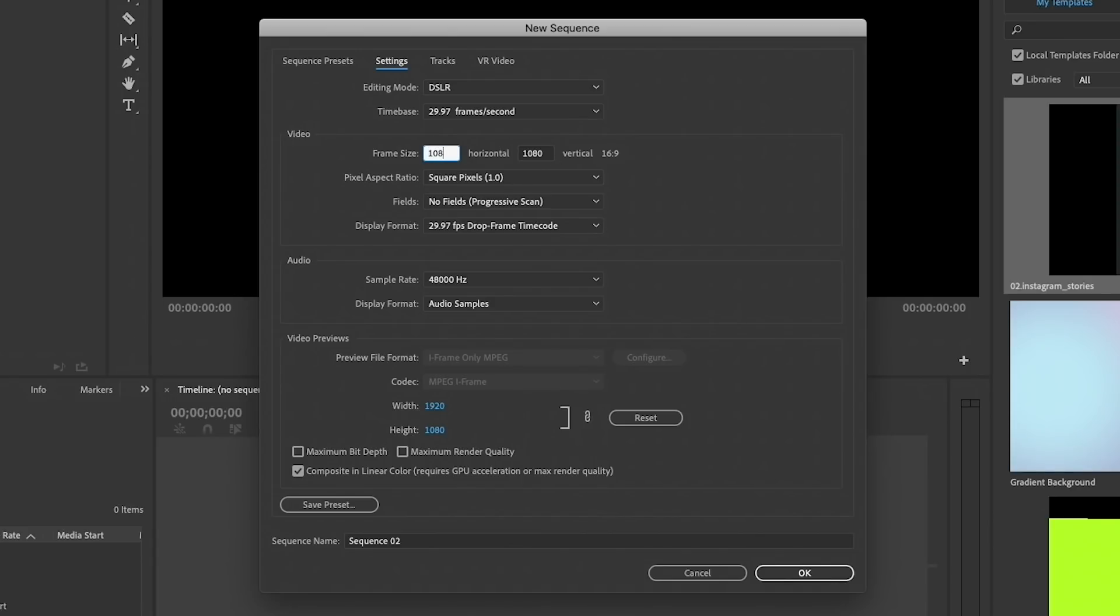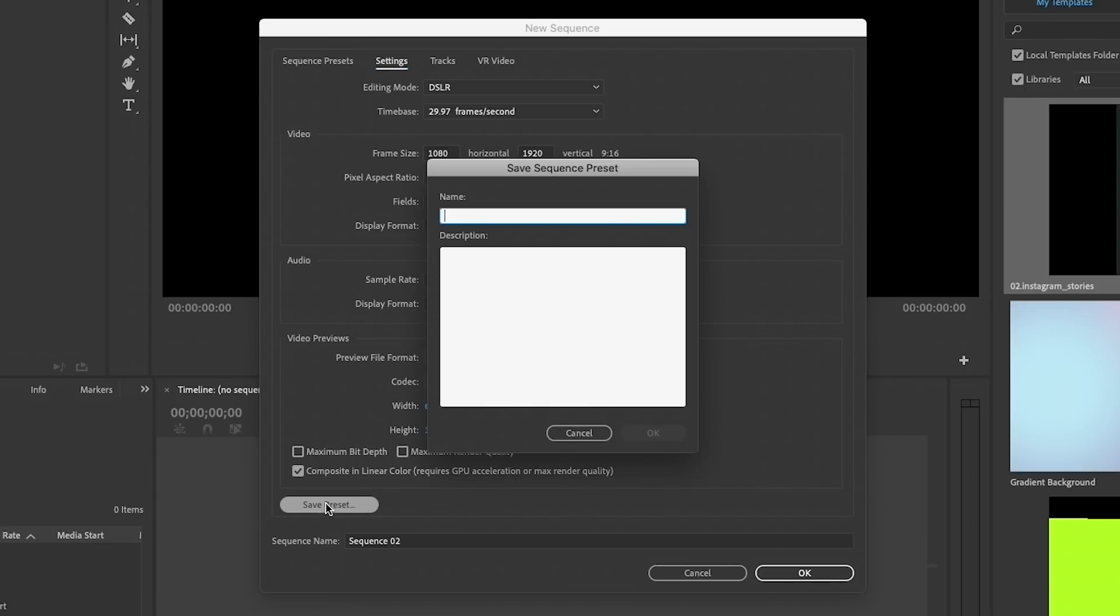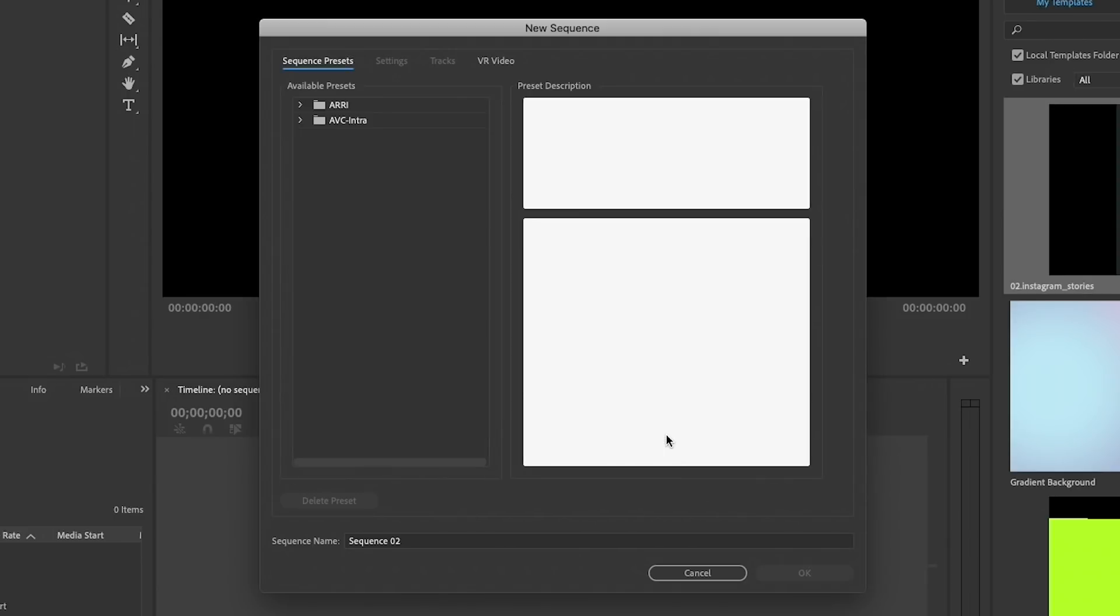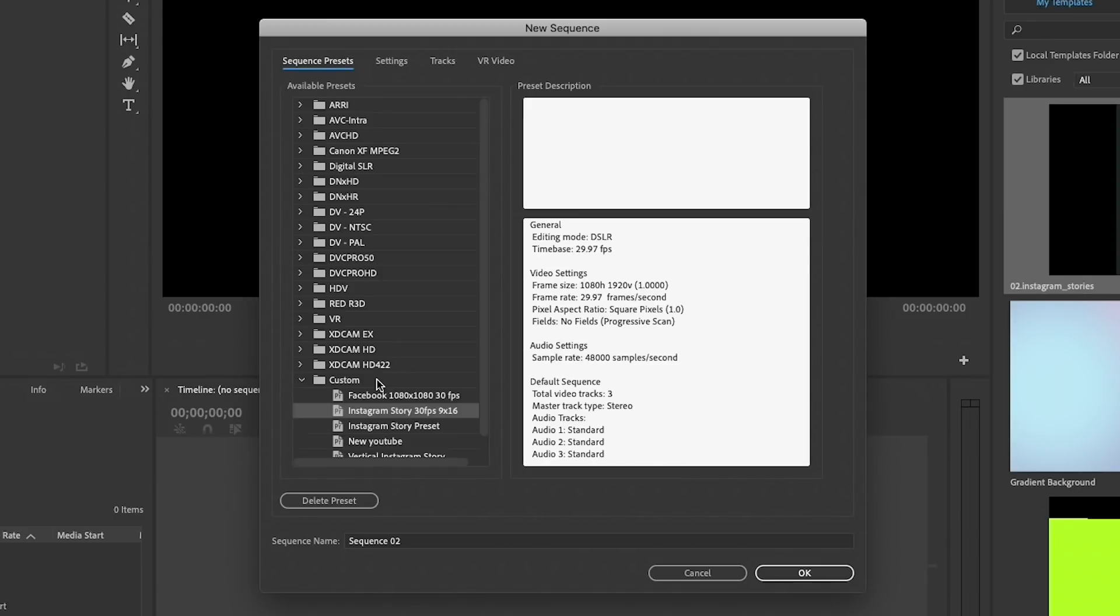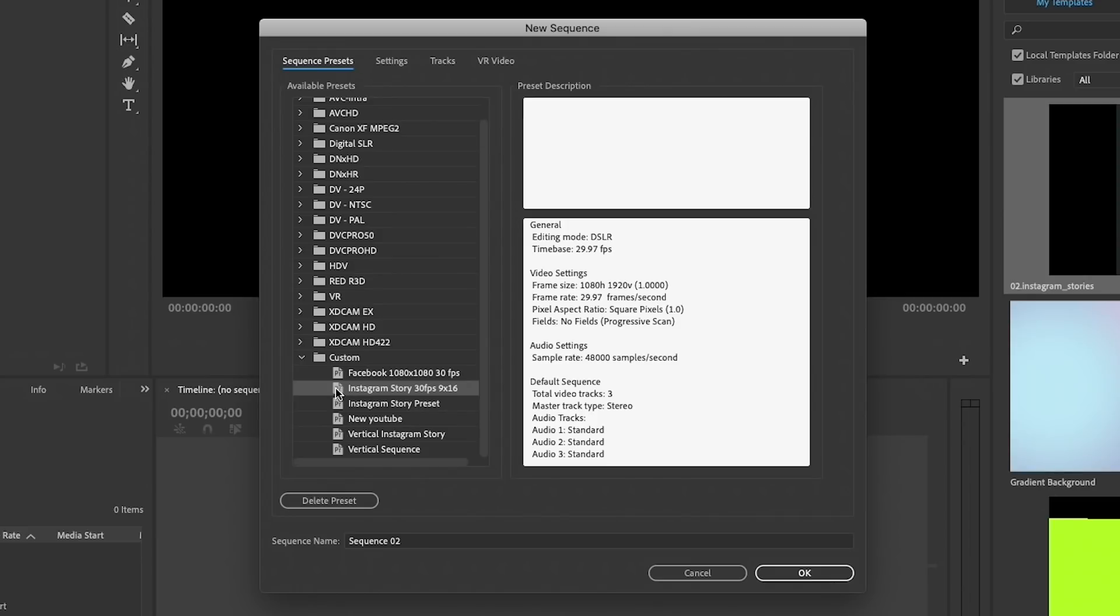Here I'm putting 1080 and then 1920, so it's a 9 by 16 aspect ratio. Then you can save this preset, so you can call it Instagram Story, and then 30 frames per second, and then you can do 9 by 16. Then hit OK, and now you can see we have a new preset, Instagram Story 30 frames per second. Just select that and hit OK.